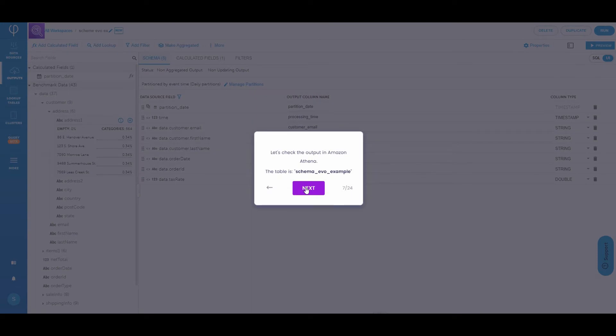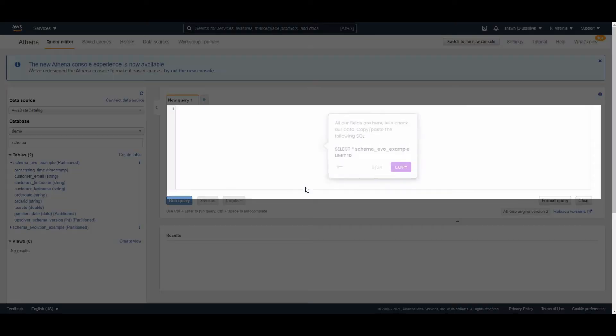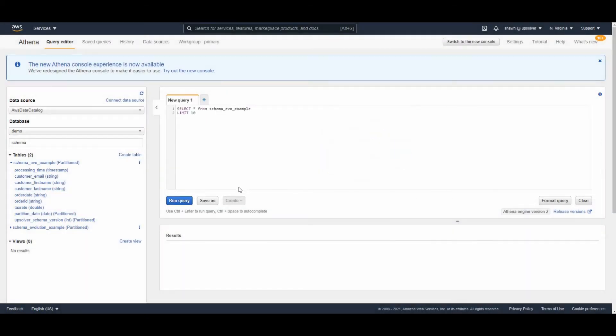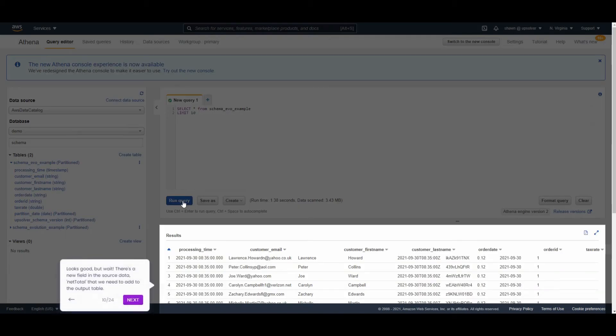And now let's pop over to Amazon Athena and take a look at the schema evo example table that we generated. All right, we see the table over there on the left. And now we're going to execute a select statement to just look at the first 10 records. We'll run that query.